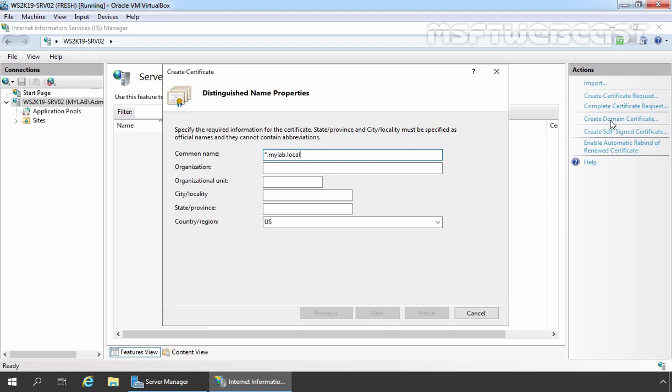After providing the common name, fill up the other details as well. Once you provide other details, click on Next to continue.